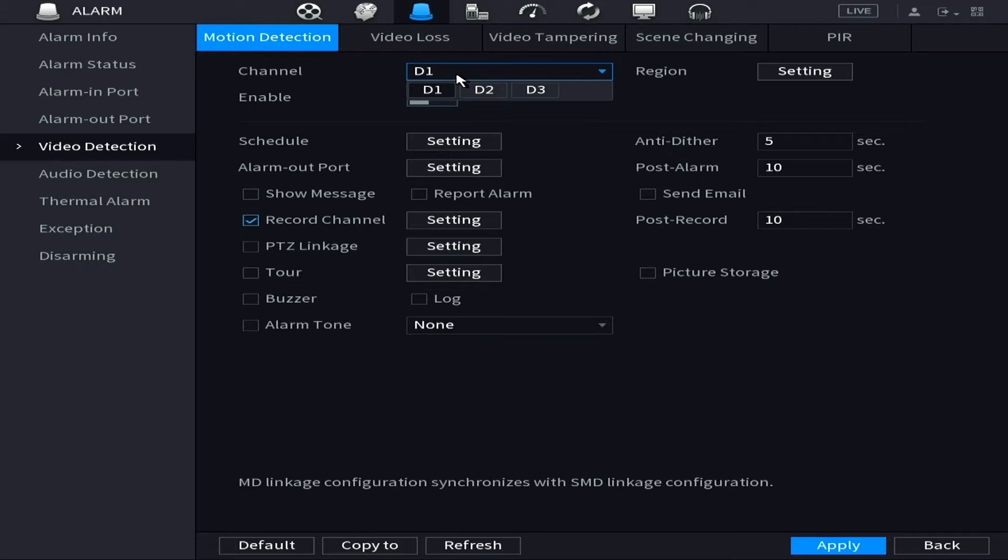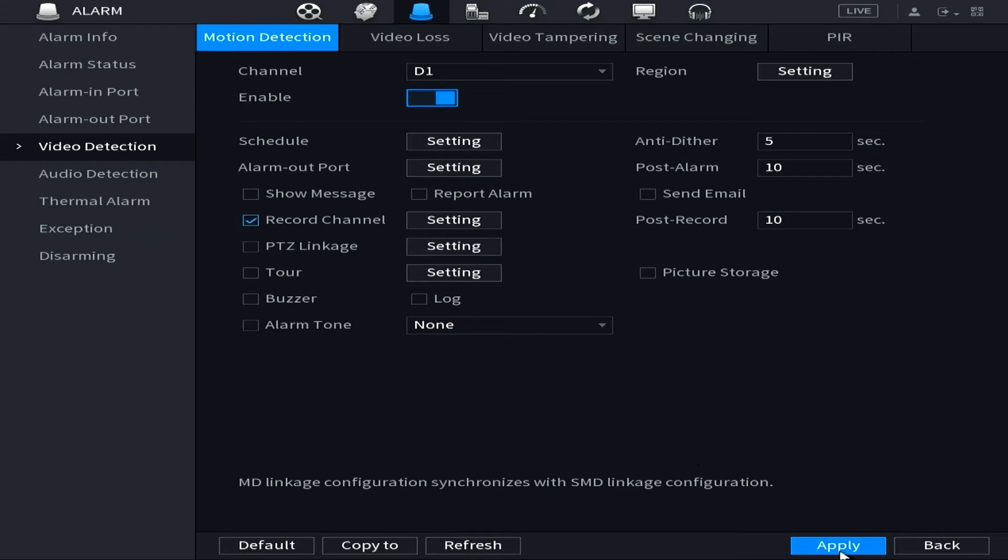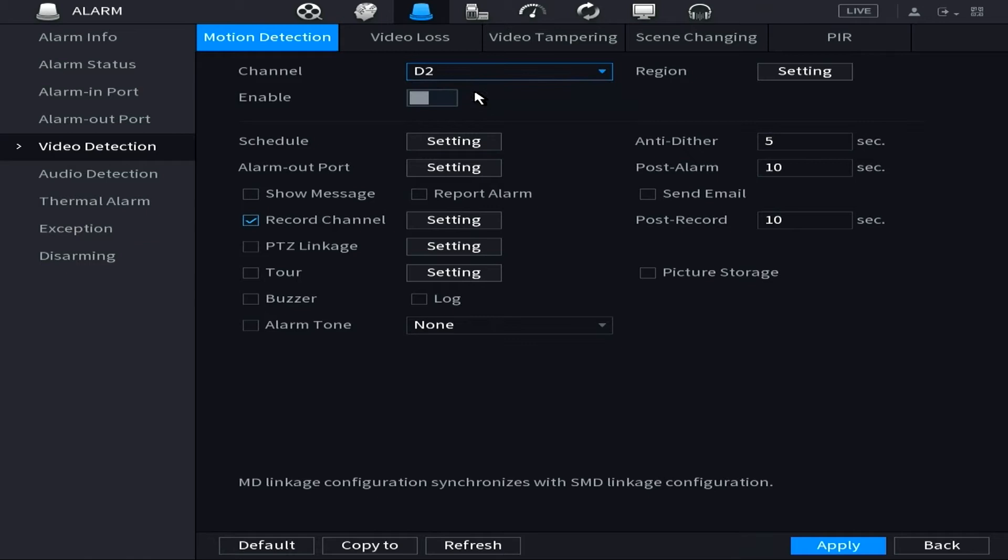Once you've picked the channel that you want to enable motion detection for, simply click the little button next to Enable and switch it from gray to blue. This will activate it. If you're going to set up multiple cameras, you'll want to make sure that you hit the Apply button before moving on to the next channel.